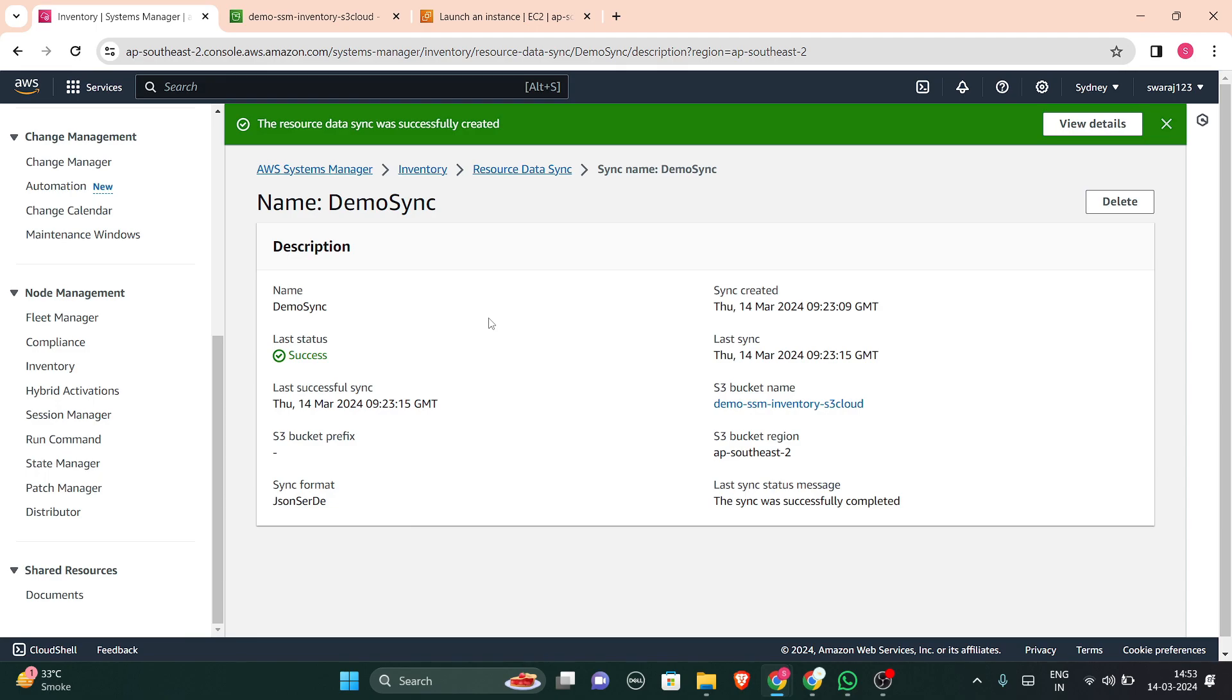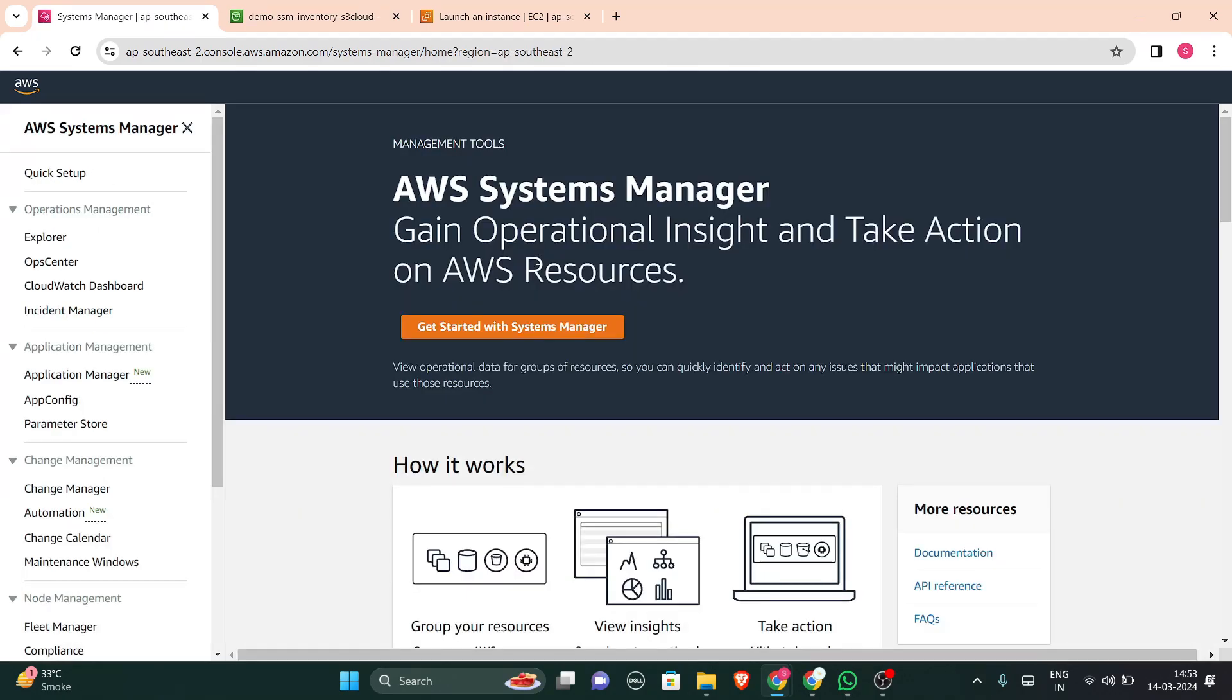Let's go to systems manager again in inventory.